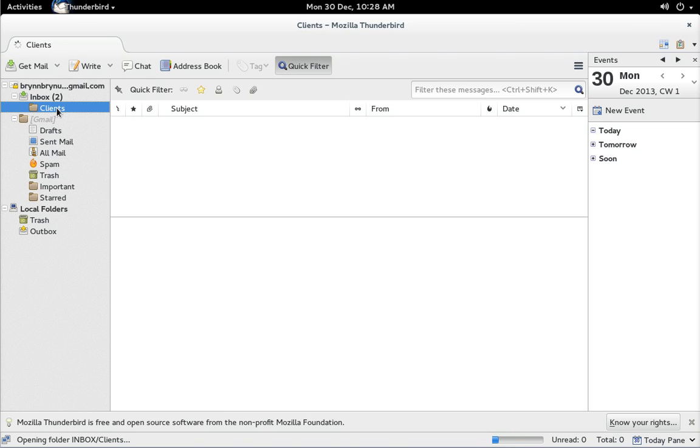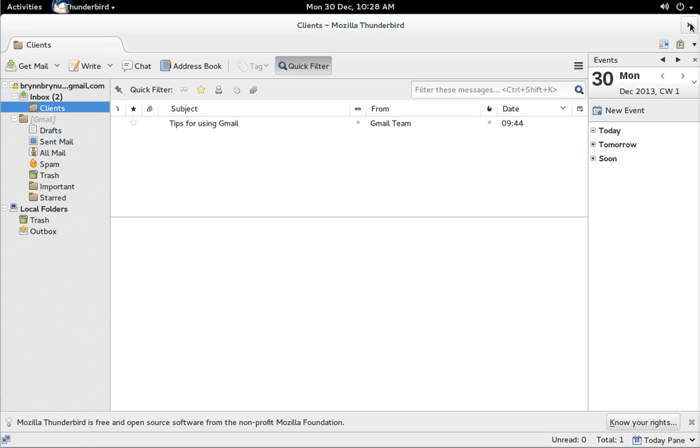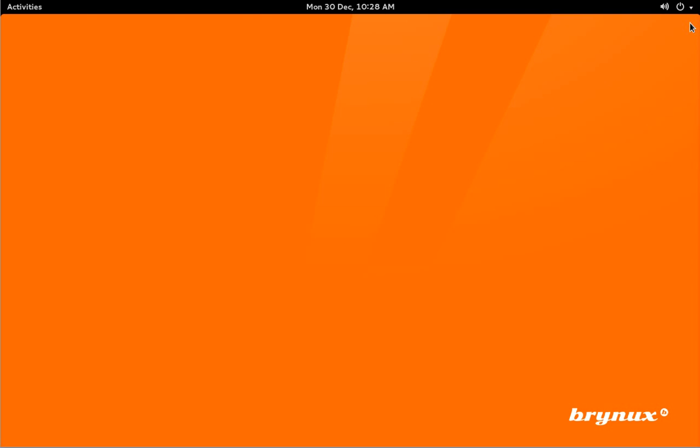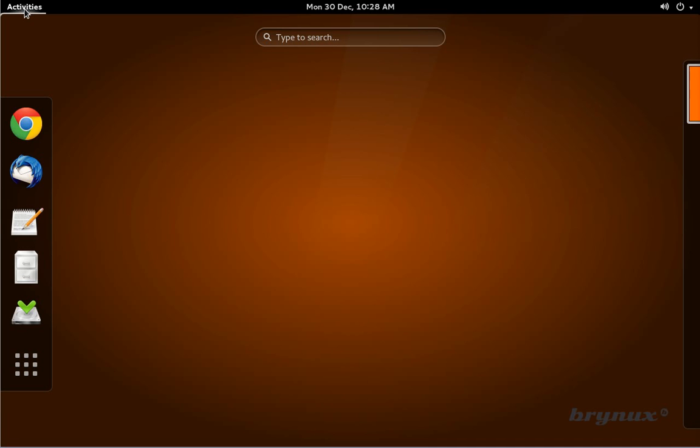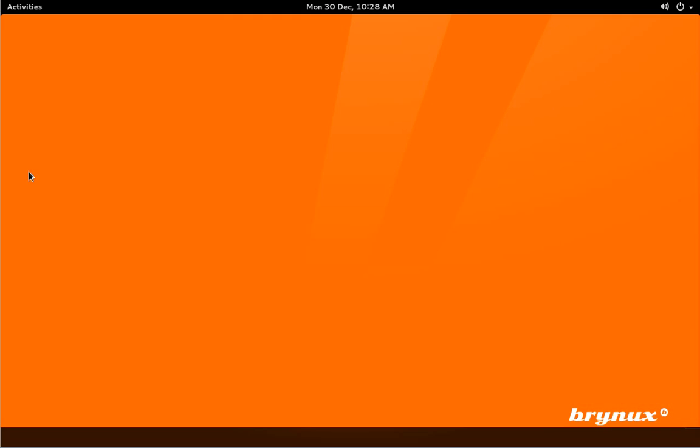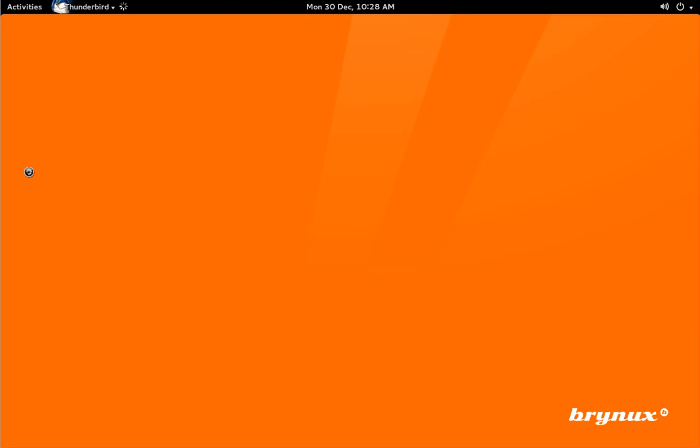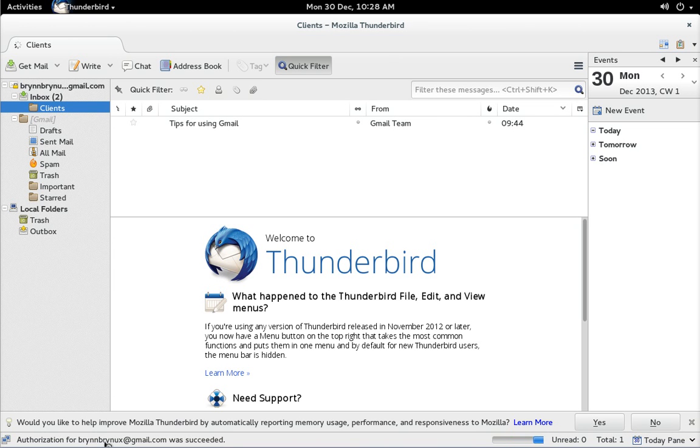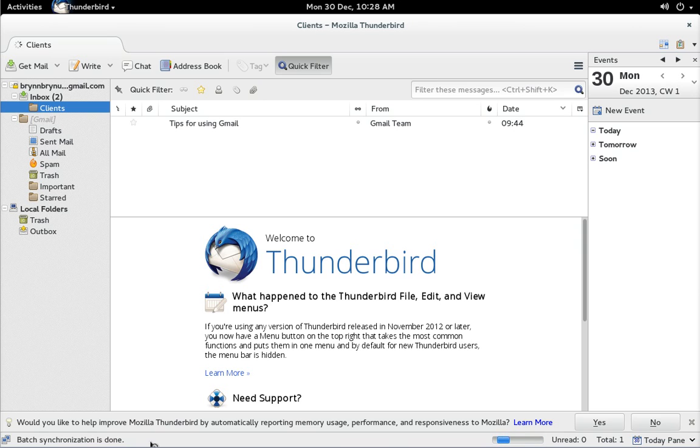Now the nice thing about putting your Gmail account in here is it's also going to synchronize all your contacts. So first close your Thunderbird email and then reopen it.